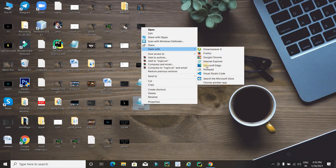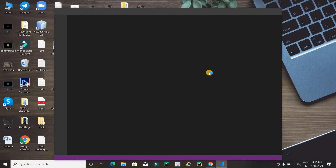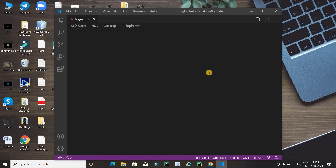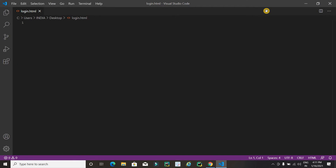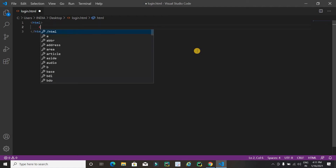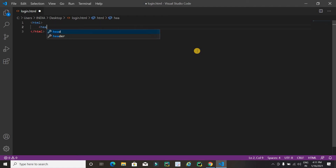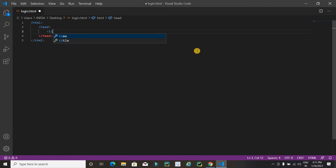Now I am going to open it with Visual Studio Code. I am using Visual Studio Code editor for coding the HTML — you can use any code editor. Now it's time to code, so here I will use HTML and then inside the head I will add a title tag.